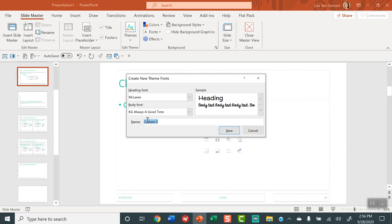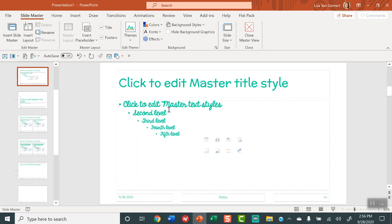So I'm going to name this basic classroom. Now let's say you use, you want different fonts for different things that you're doing like sometimes you're making printables or worksheets or sometimes you're actually making slide decks. You might want to call it printable fonts or PowerPoint fonts. Whatever you want you name it and click save. There you go. You selected the fonts that you want to use.